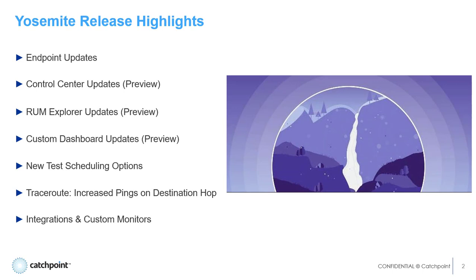So before we get started, I want to reiterate the reasoning behind the phased approach for rolling out these GUI updates. We're not just putting on a fresh coat of paint. We're basically re-engineering the entire front and back end, so users will have a totally integrated platform.